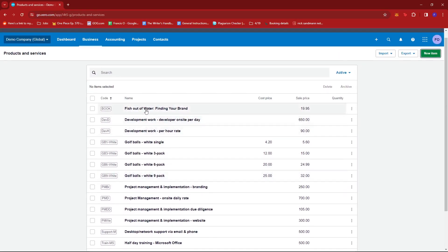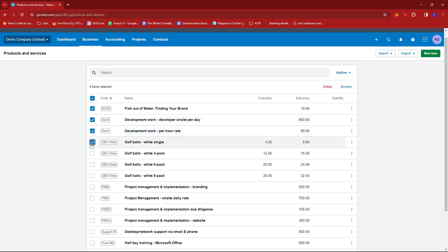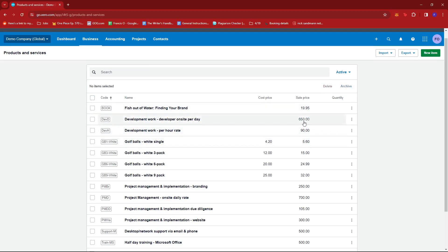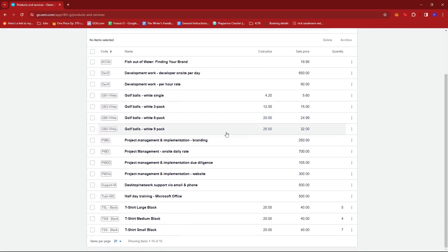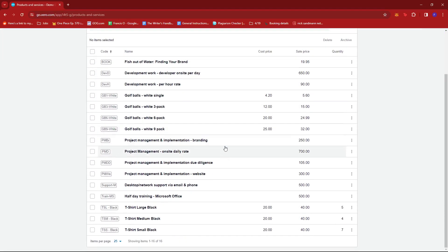For example, this item we can archive or delete. We can also select multiple and then archive or delete them so that it'll be quicker to modify our inventory items.